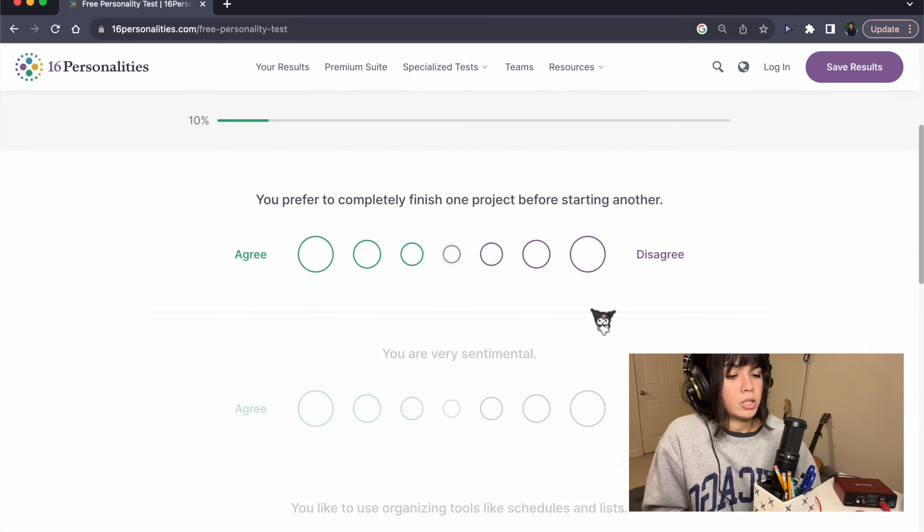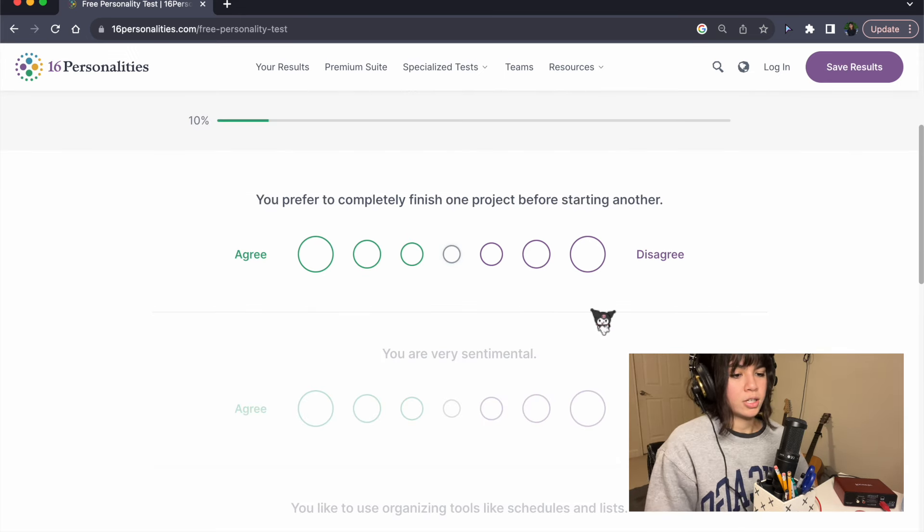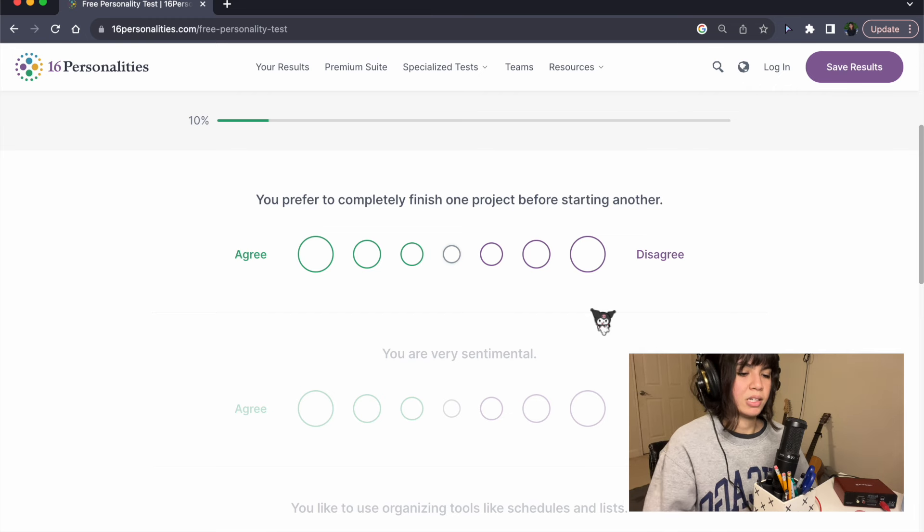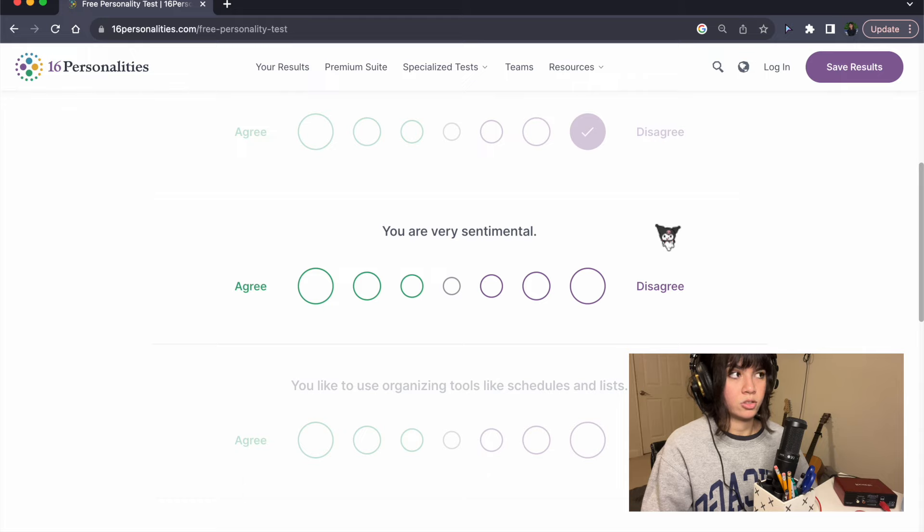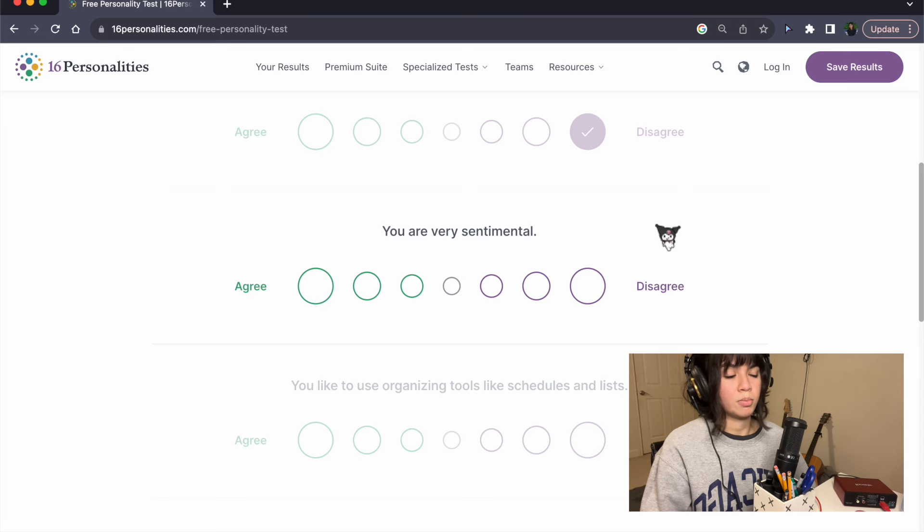You prefer to completely finish one project before starting another? I'm gonna say disagree because I have so many unfinished songs. I just get bored really easily.